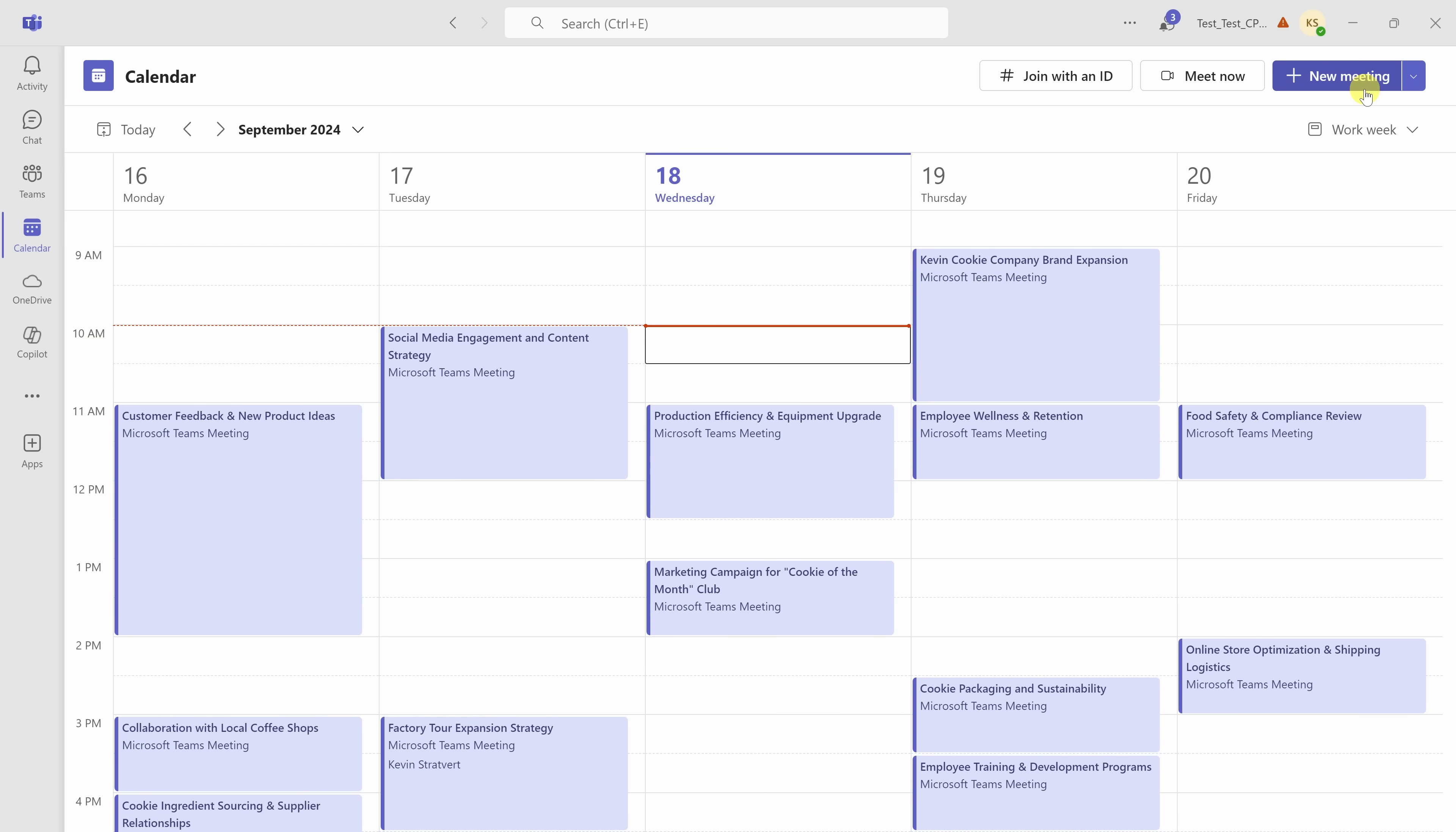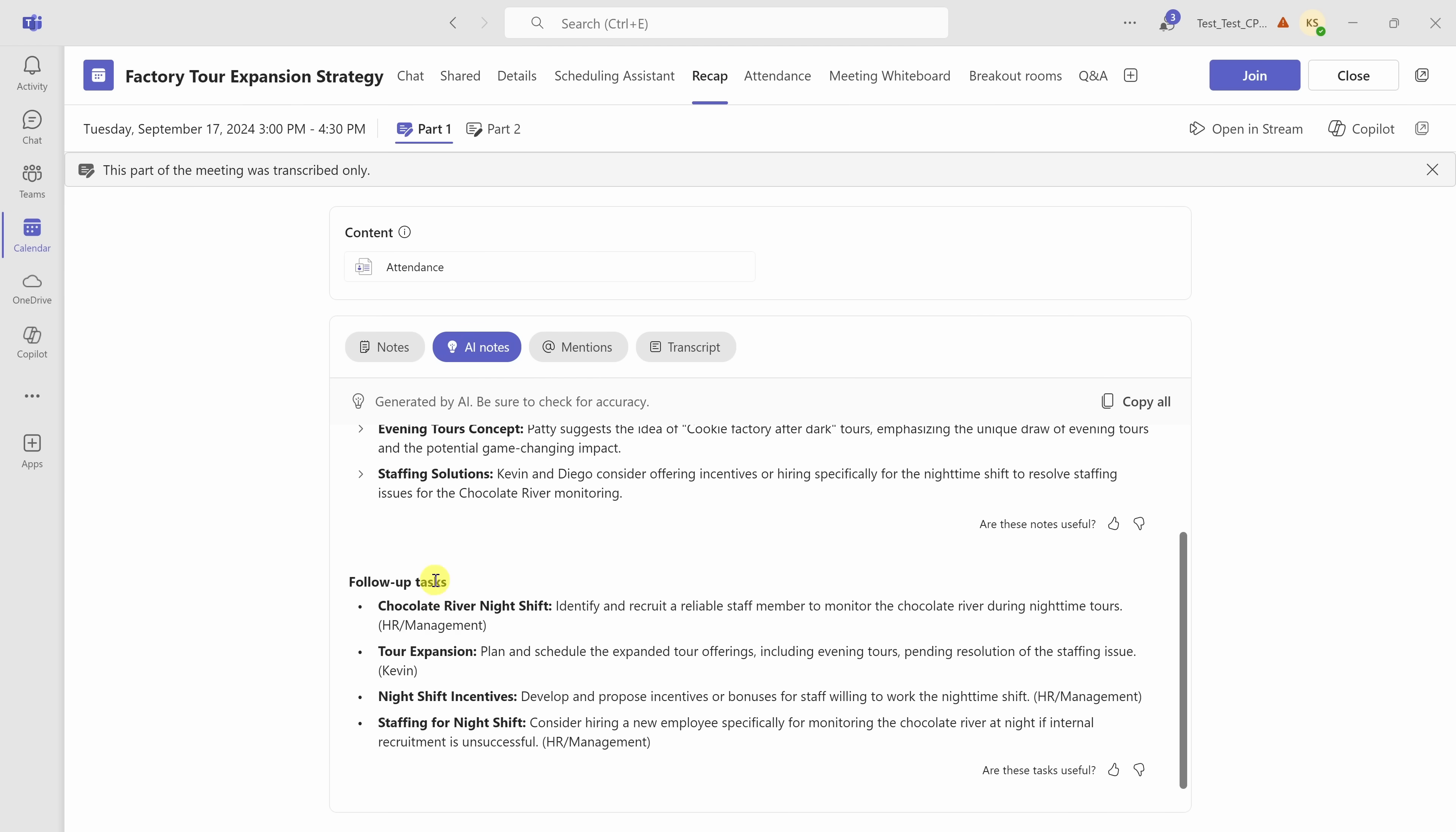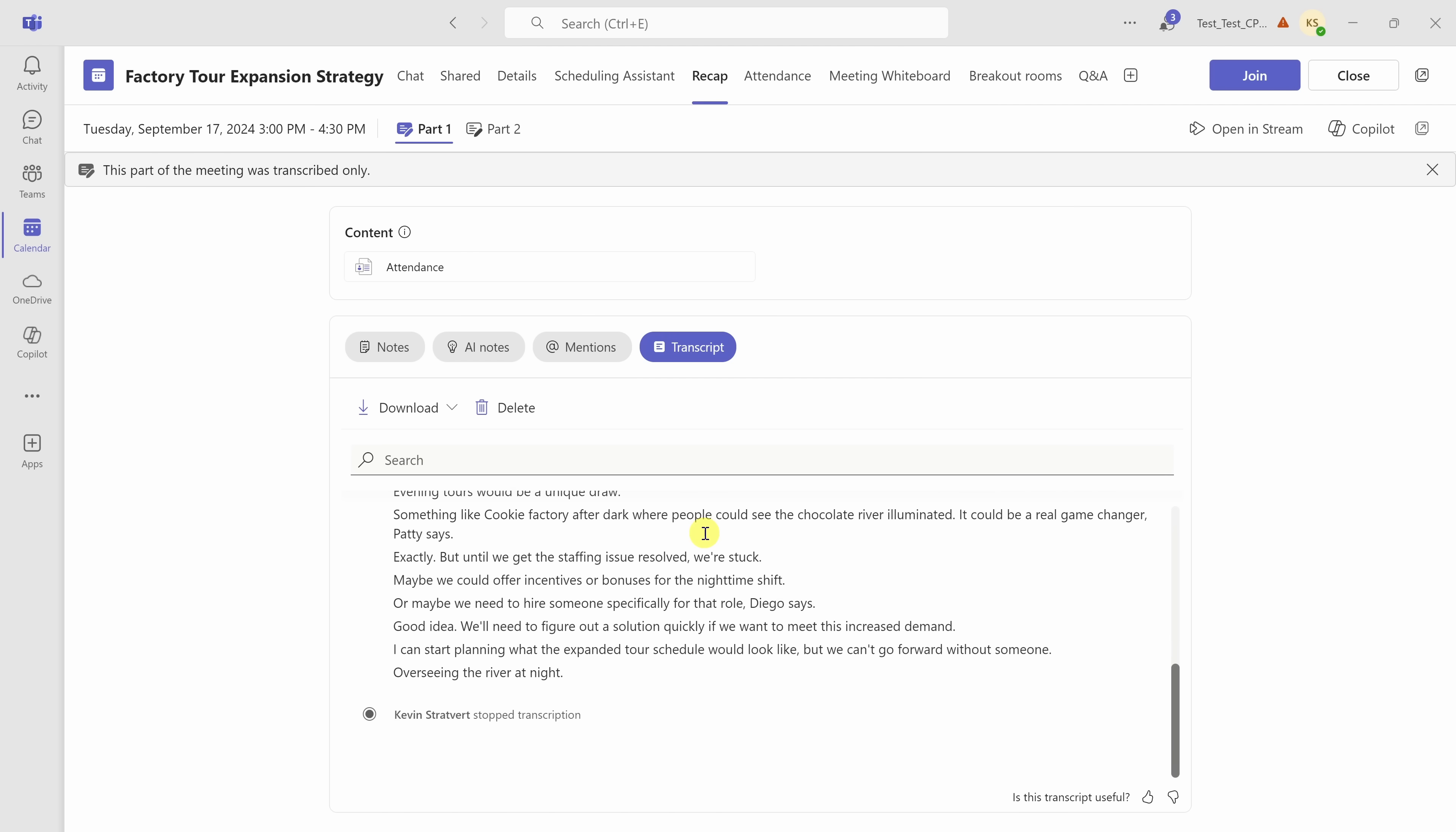Once the meeting is over, I can go back and I can review a recap as well as a transcript of the meeting. Here's the meeting that I was just in for the factory tour expansion. I'll click into it, and right up on top, I have the option to review a recap. Let's click on that. Down below, I can see all of the AI notes. Here, I have all the meeting notes as well as all the different follow-up tasks. The beautiful thing is no human had to capture any of this. AI did all of this for us. Over here, I can also review the transcript, and here I can see word for word what was said throughout this meeting.